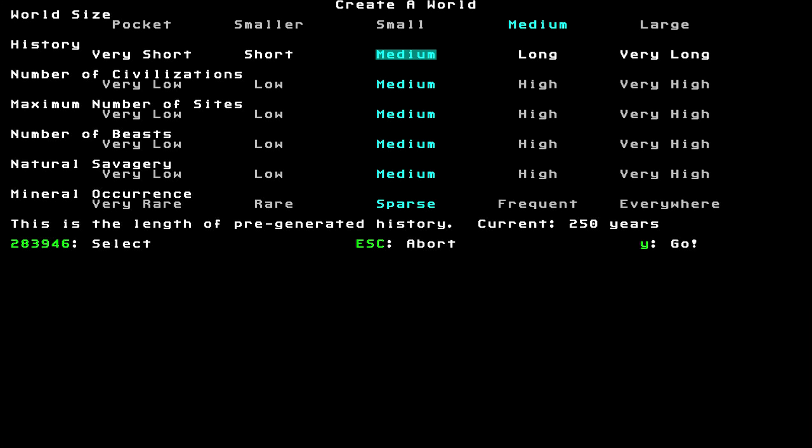The first thing you do, choose world size. You can play with pocket and you can play with enormous. Now, the larger the area, the more civilizations you're likely to see. The more history there's going to be there. And the more choices for your forts you're going to have. Whereas playing on a pocket one is going to squeeze a lot more into a much smaller space. And as you can imagine, wars will happen. So, that can have a few different effects on the game.